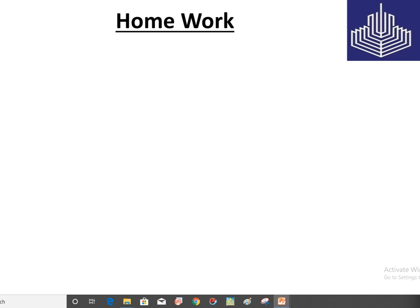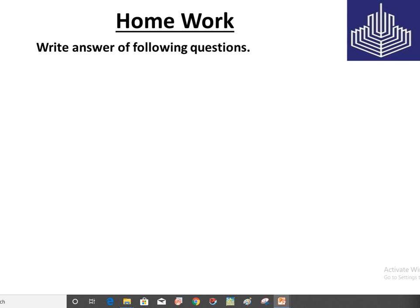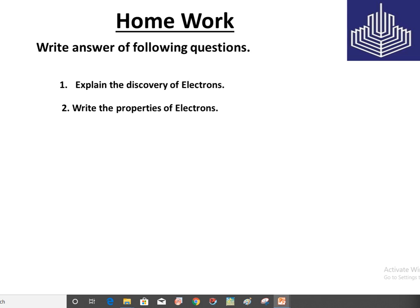As homework, you have to write the answers to the following questions: number one, explain the discovery of electron; number two, write the properties of electron. Write both answers on sheets and submit them. Allah Hafiz, class.